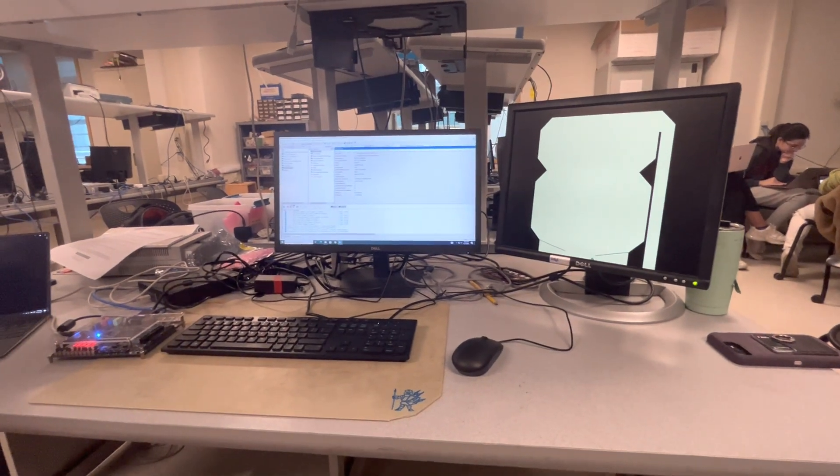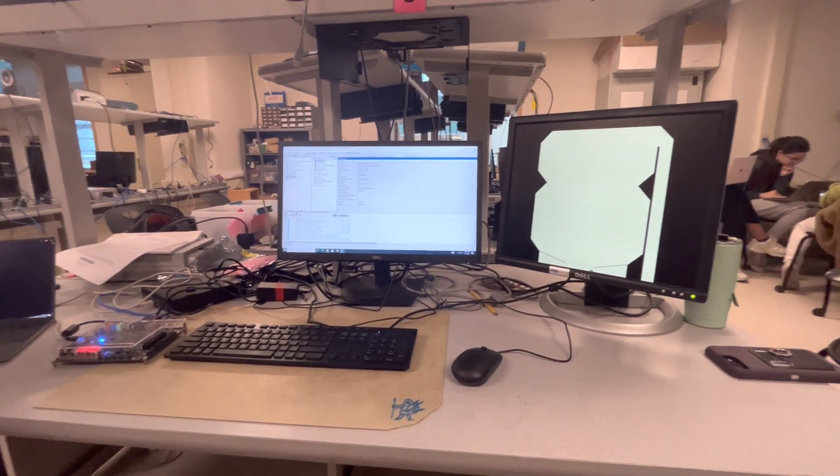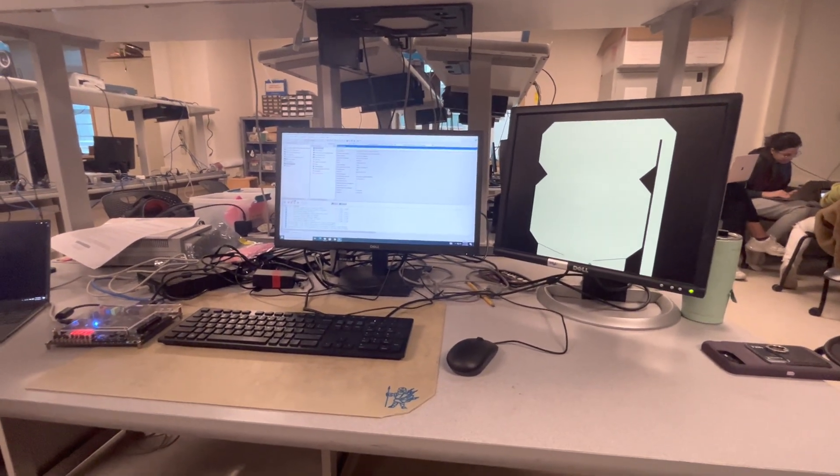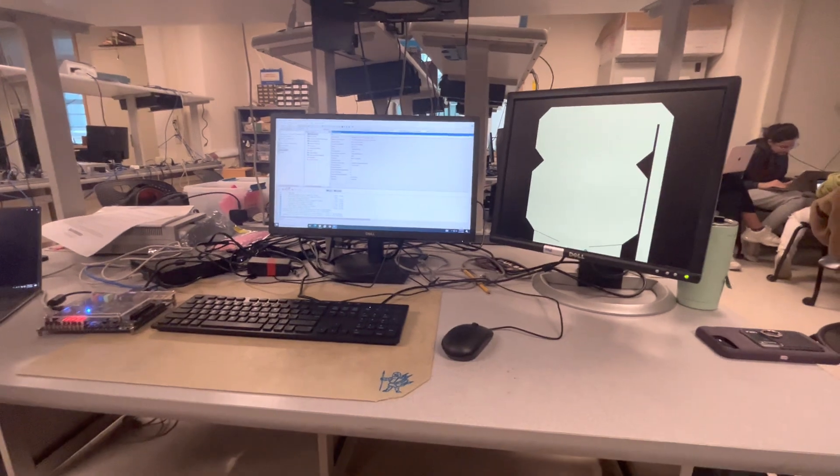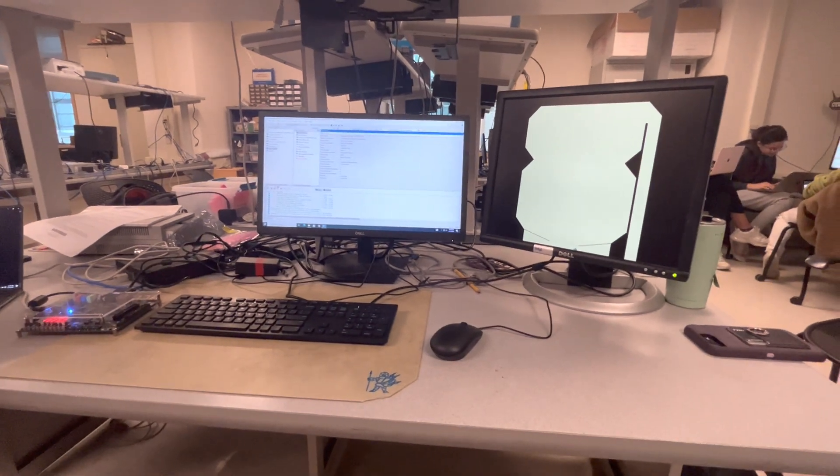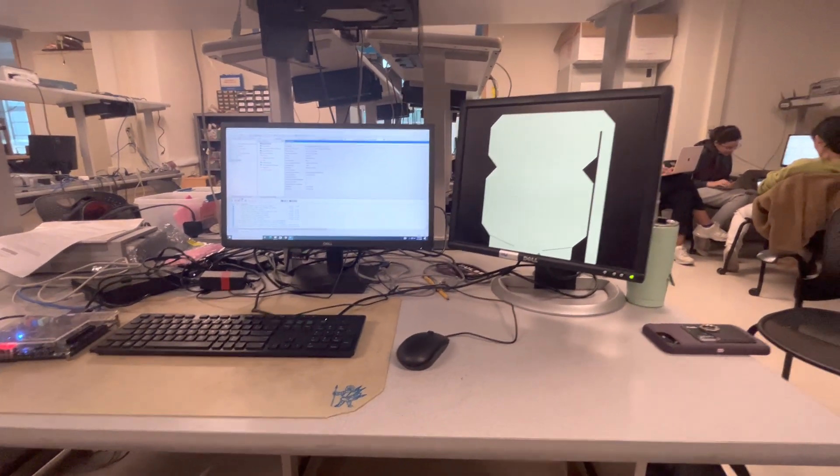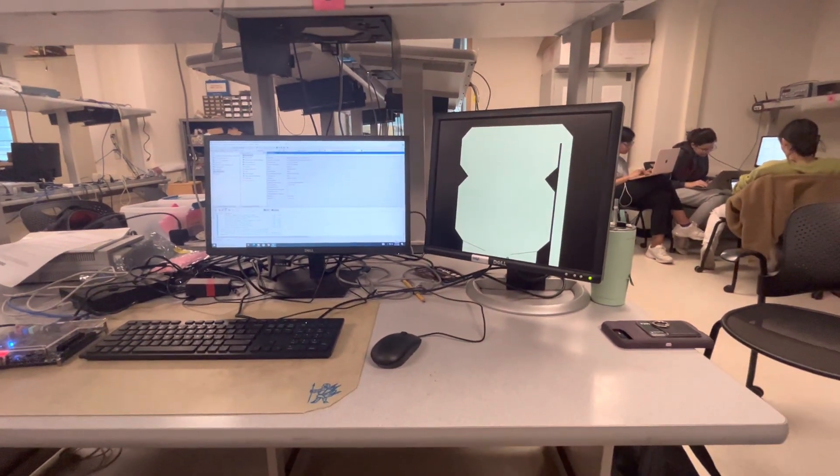So all the game dynamics, all the collisions, all the game physics, all of that is in Verilog on the FPGA. Yes. And driving the VGA screen. And driving the VGA screen. Yes.